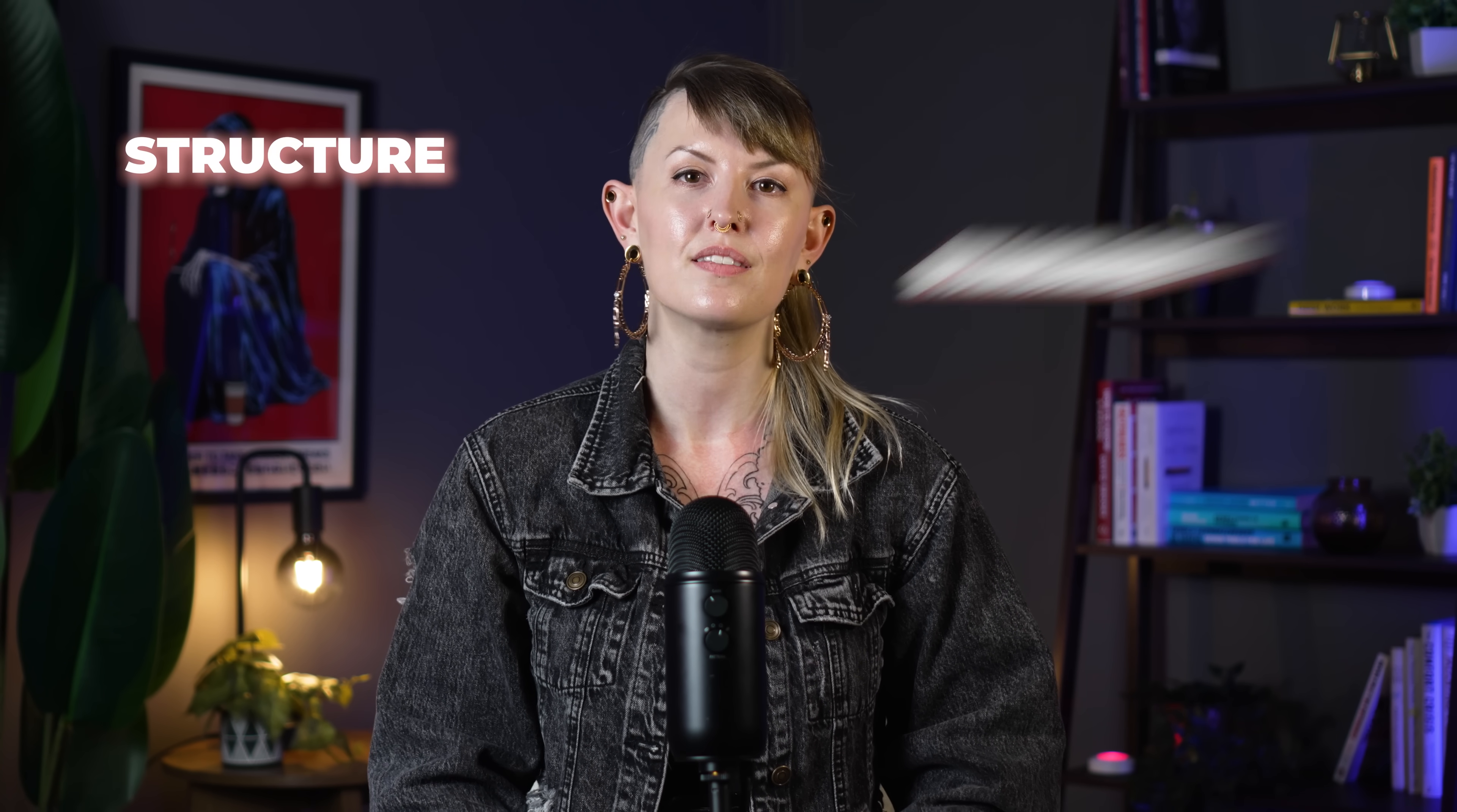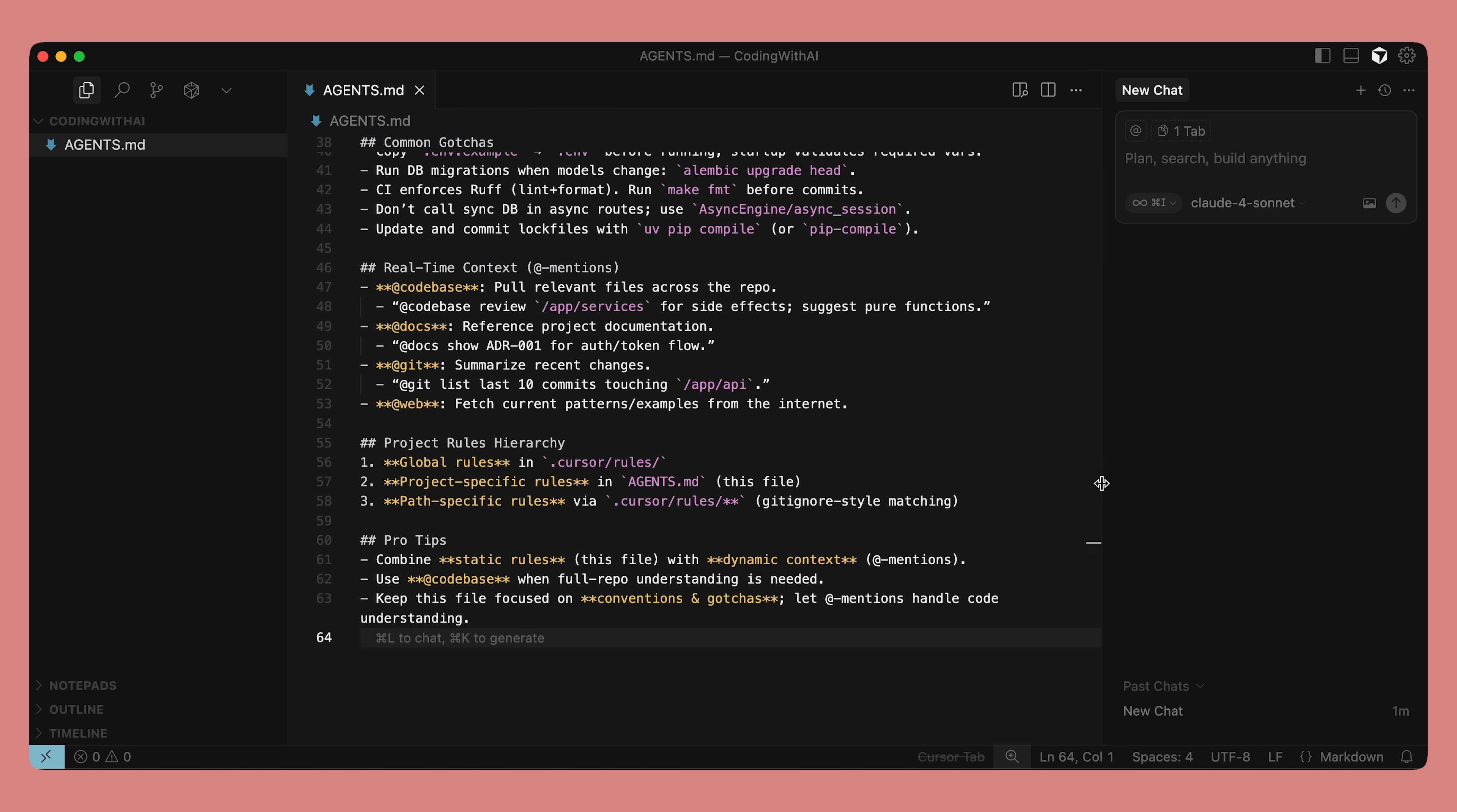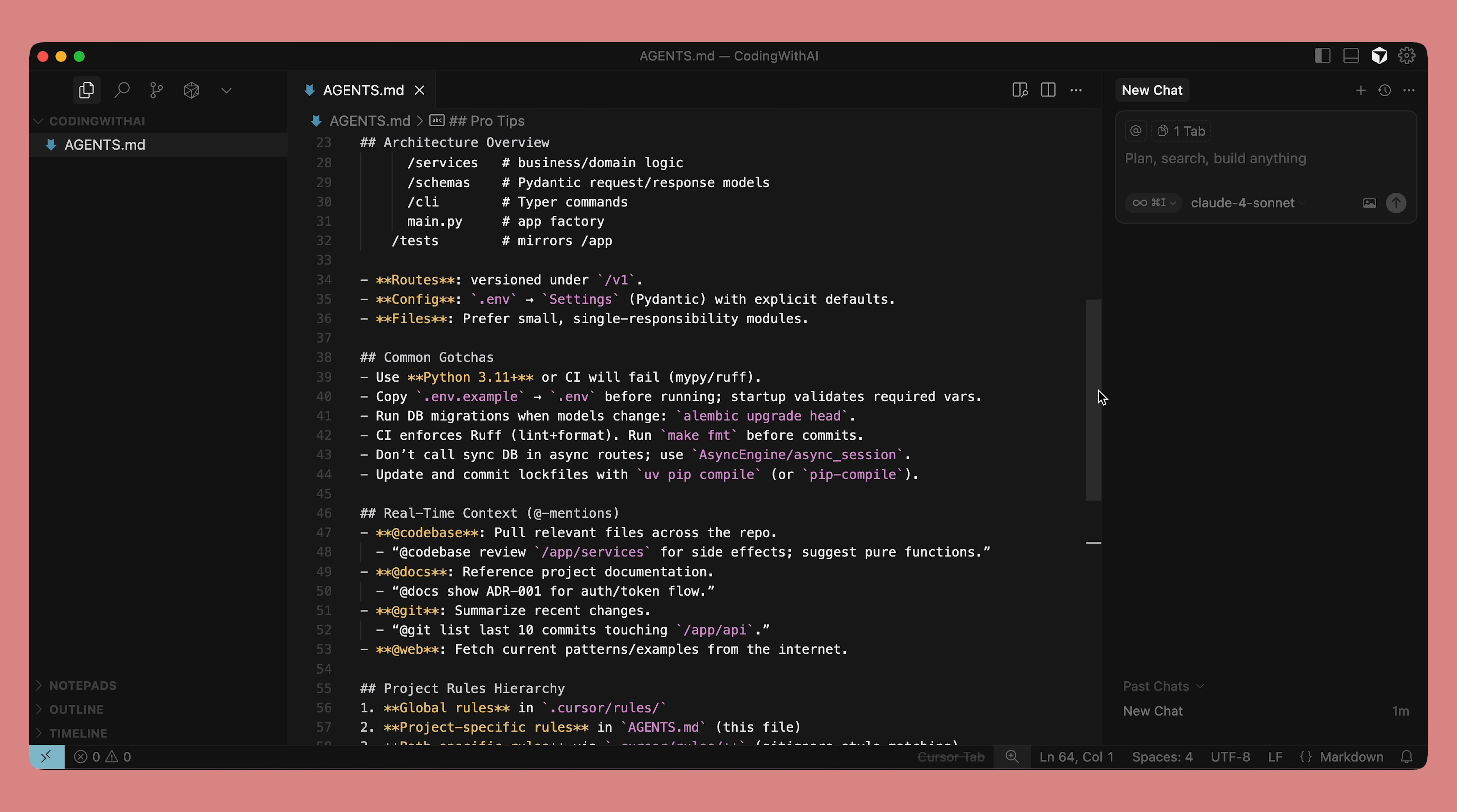One of the key things that will improve your experience working with AI coding agents is to have a context file in place from the beginning. This will store information about your project's structure, standards, and preferences. We can call this file agents.md, which is basically a readme for the agent. Create this file at the project root and add things like essential commands, tech stack, style guidelines, architecture, and common gotchas. This file is static over time unless you make changes.